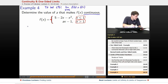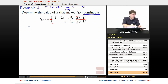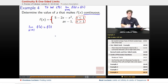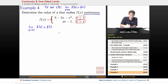So to be continuous, the function will be continuous if the limit as x goes to 1 of f(x) is equal to f(1). That's the condition we need to satisfy.